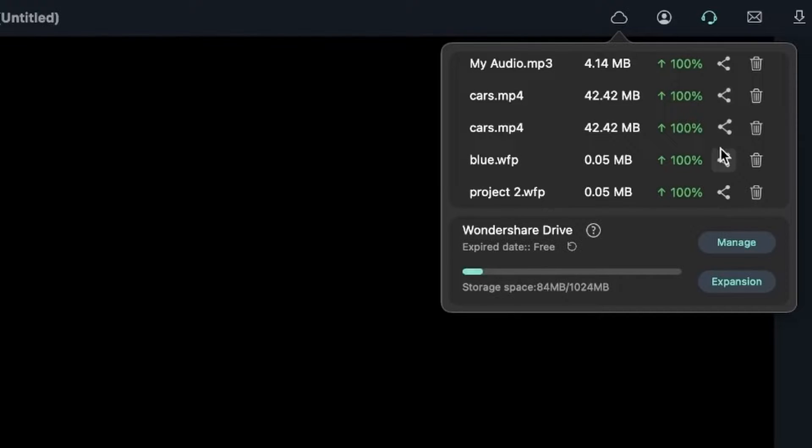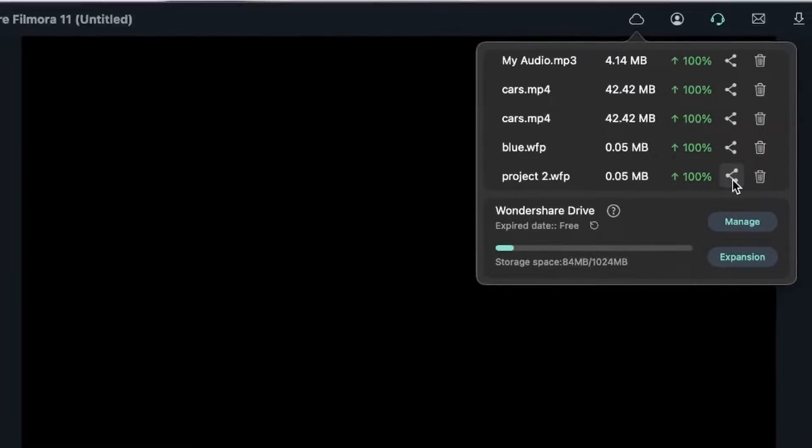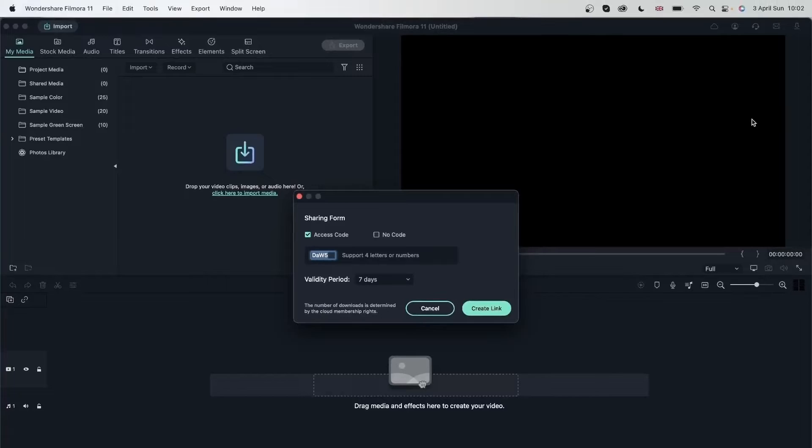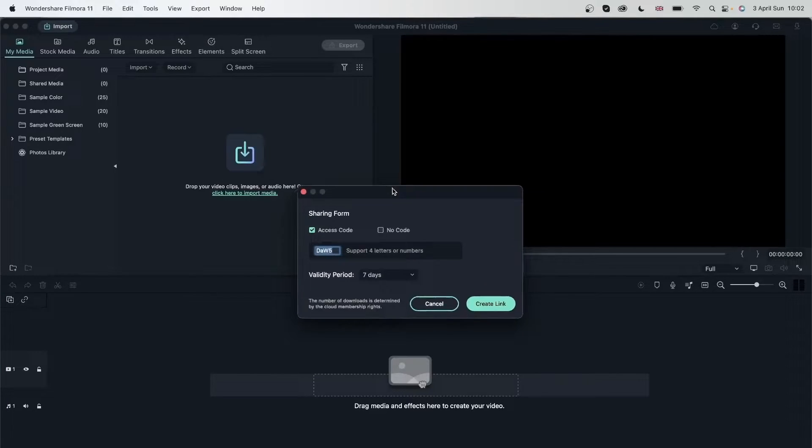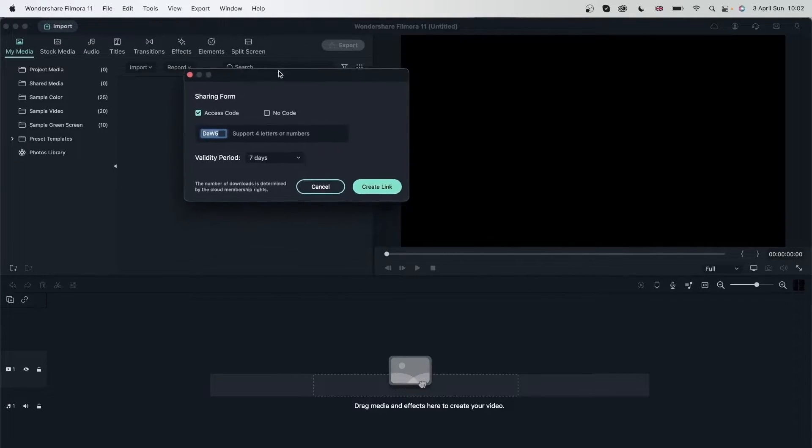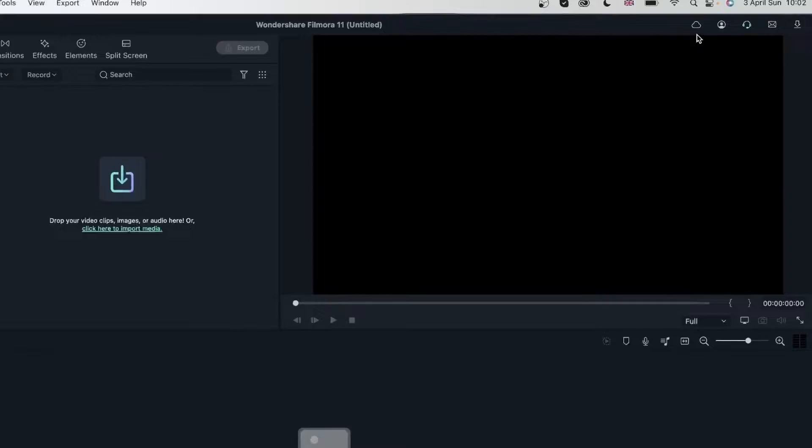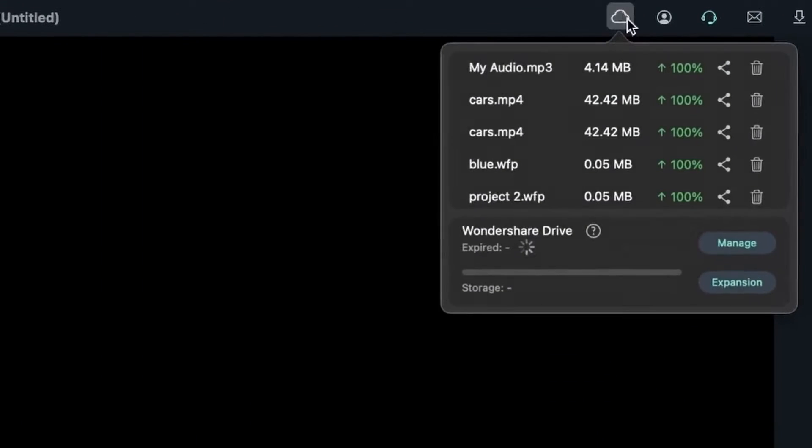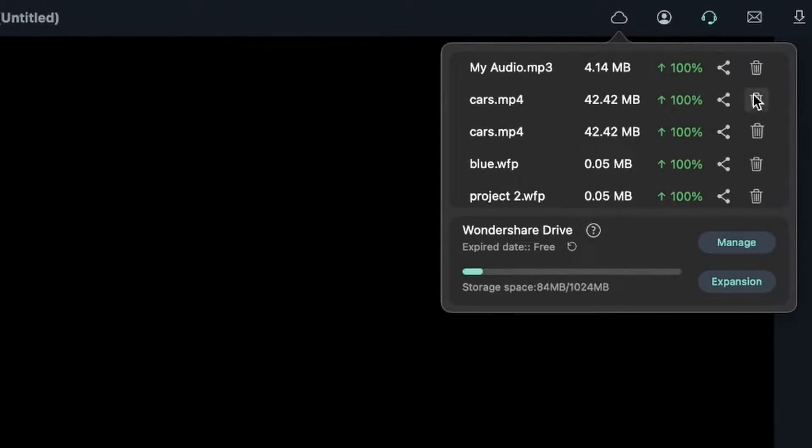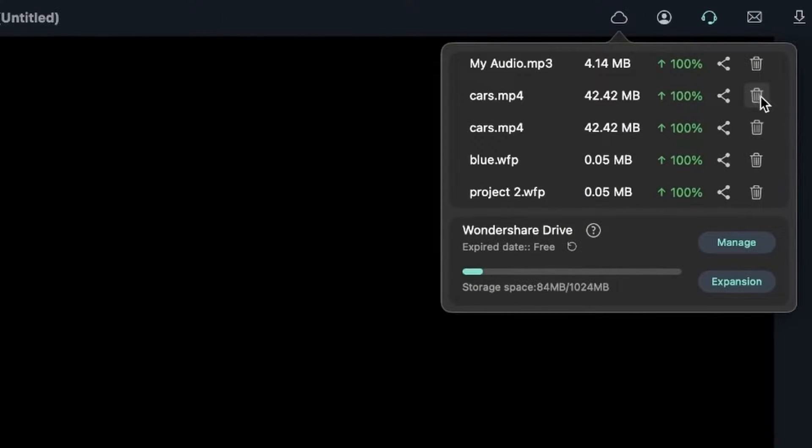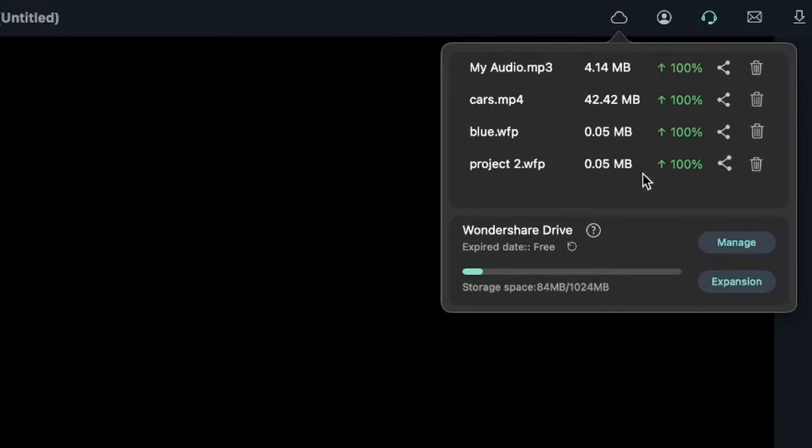Next to that, we have a share option. So I can click on it and I can get the sharing form. We'll take a look at this later. Let's go back here. We have the option to delete any of these. I'm going to delete cars. And there we go. It's gone.